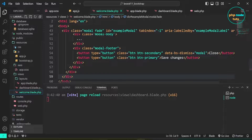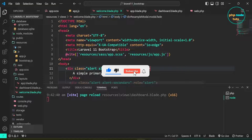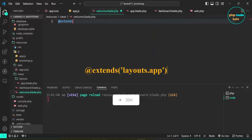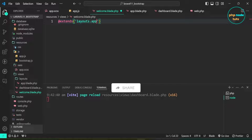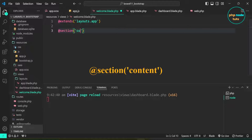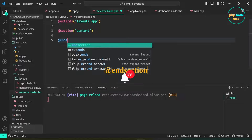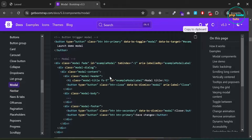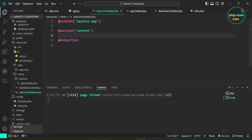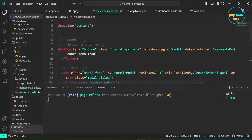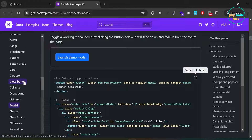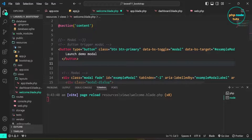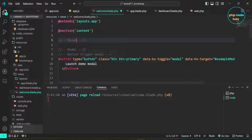Open the welcome.blade.php file and remove all existing code. Add the @extends blade directive to specify which layout the child view should inherit. Now add the @section directive with 'content' inside parentheses. End the section with @endsection. Paste in some content, and then click on the Navbar component to copy its code and paste it.